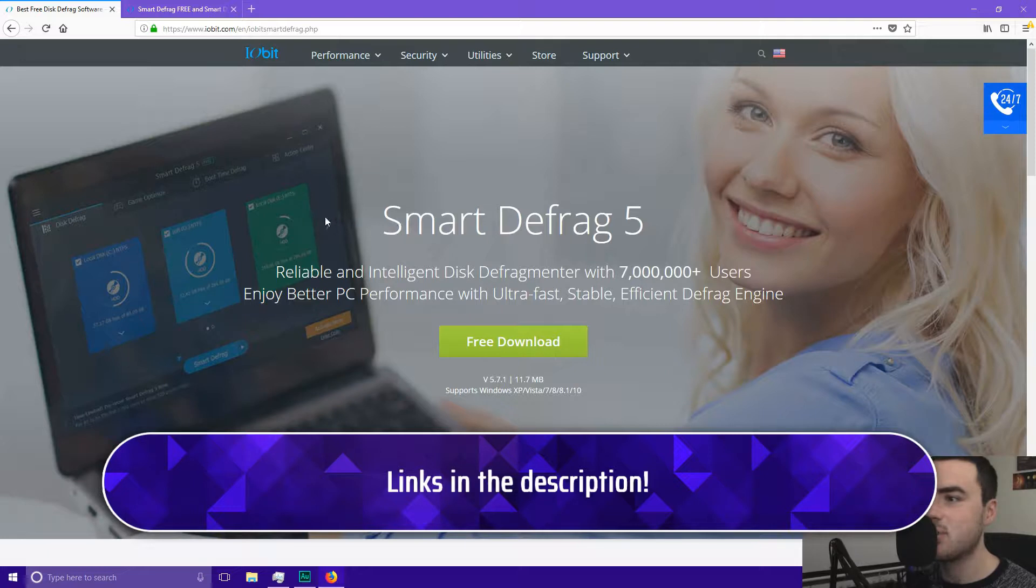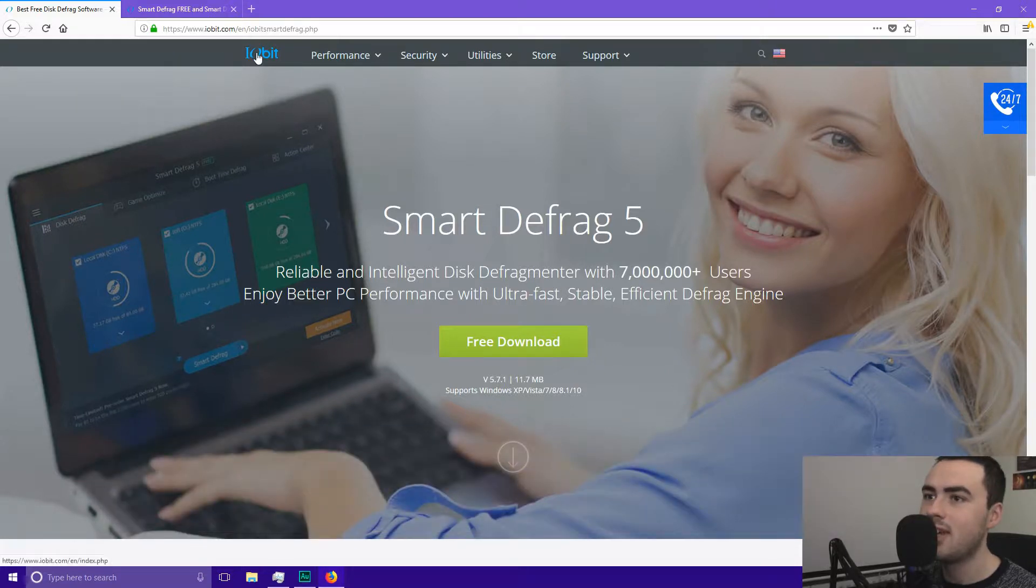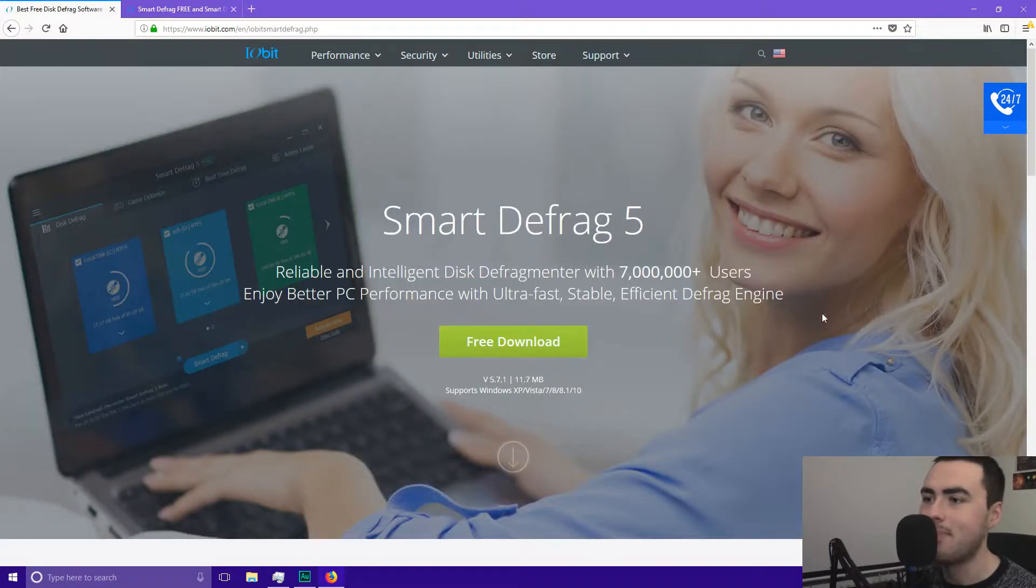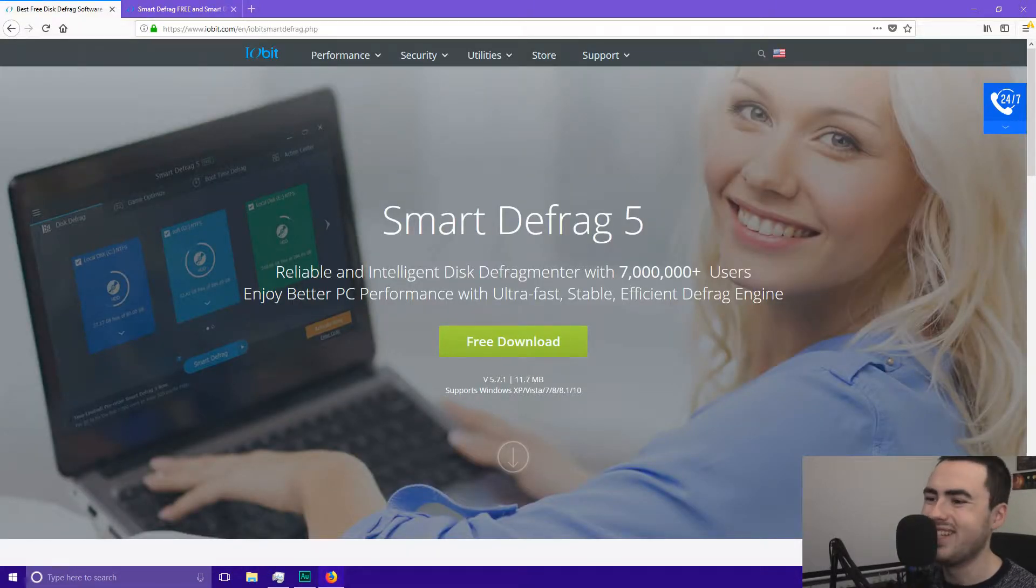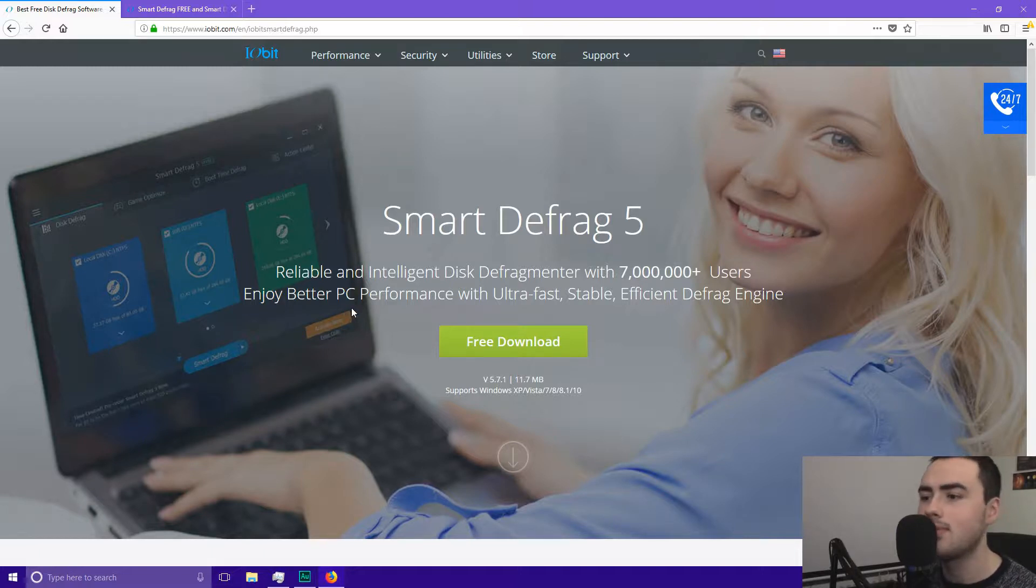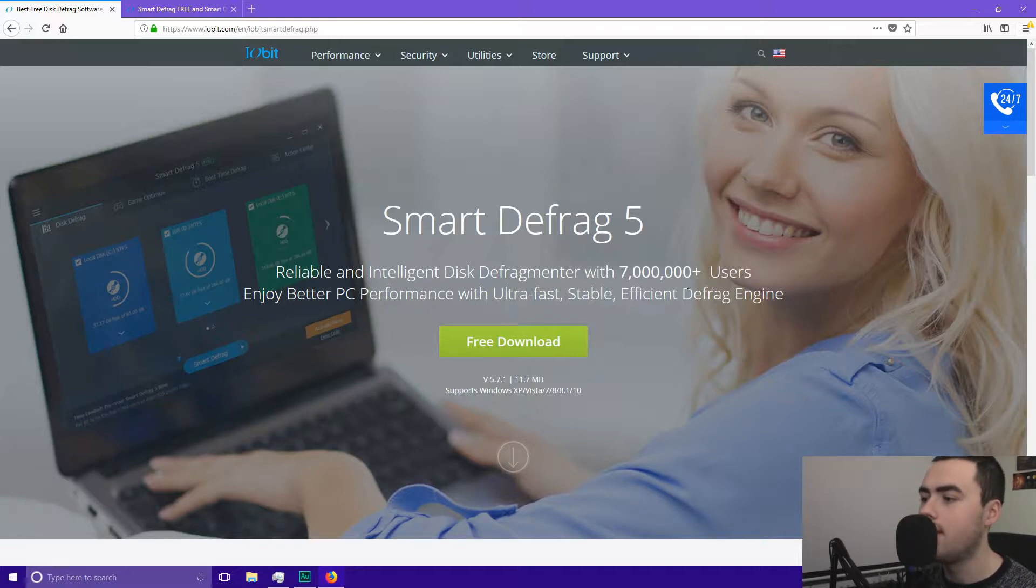So the software I'm going to be using today is called SmartDefrag5 and it's from the team at iobit. You can get a free or pro version of this software. I'll go through that in a minute. So SmartDefrag is a reliable and intelligent disk defragmenter with over 7 million users. So you can enjoy better PC performance with ultra fast, stable, efficient defrag engine.